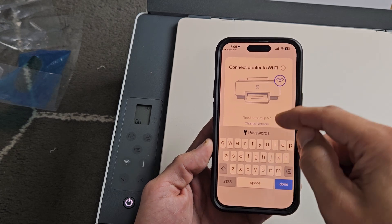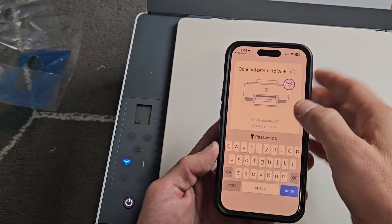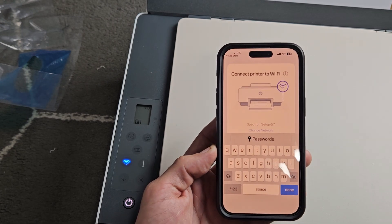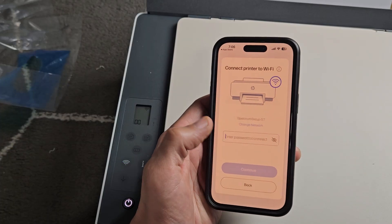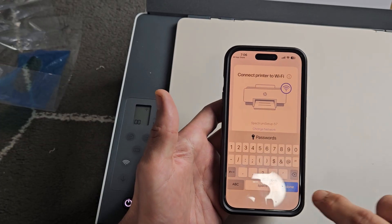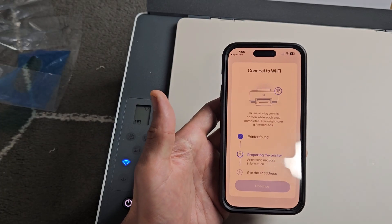It already knows my Wi-Fi. All I've got to do now is go down here and put in my password. So Wi-Fi password. Okay, then I'm going to select on Done.